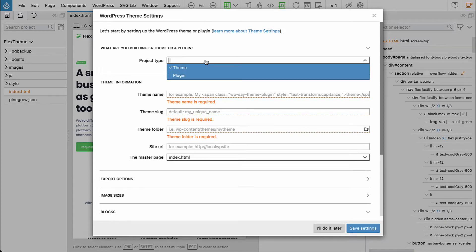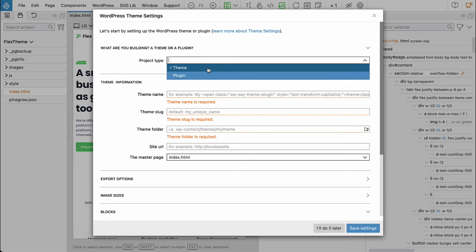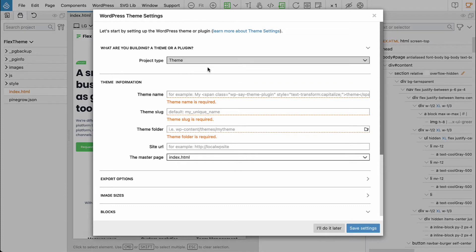For the project type we have two choices: either theme or plugin. Here we will select theme because we want to make a self-contained theme.